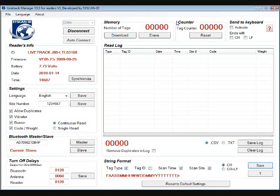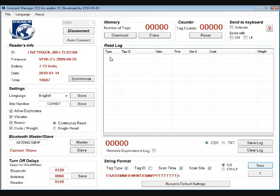Here we have the read log. So this is where all the EID information from the reader is sent. For type that would be HDX or FDX. Tag ID which is the EID of the tag. Date, time, site number, code, and weight.